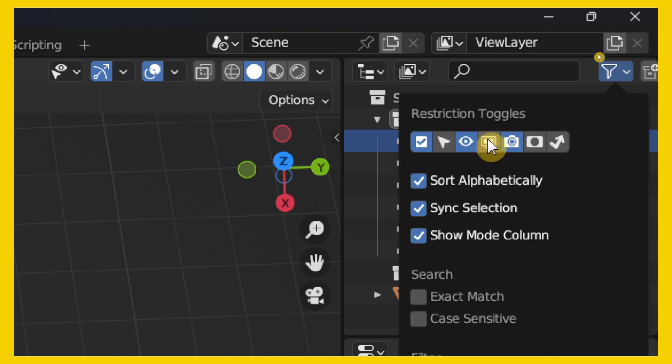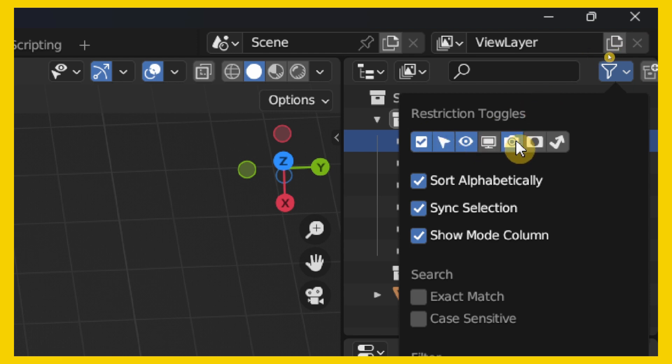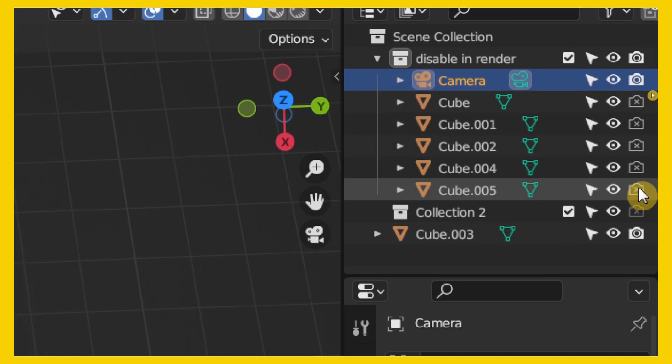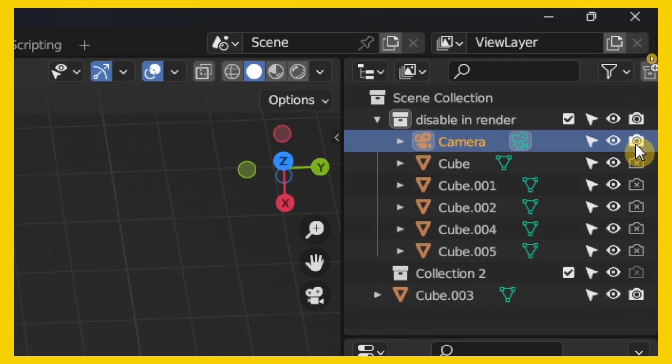Expand. And then, just enable this Restriction Toggles. And enable this. This... Camera icon. Now, you can disable this Camera icon here.